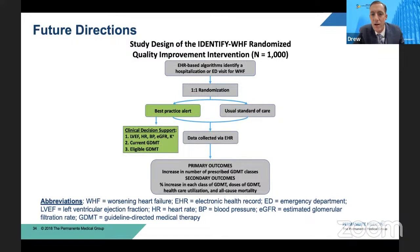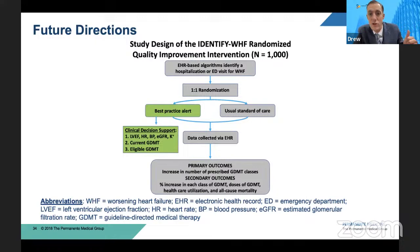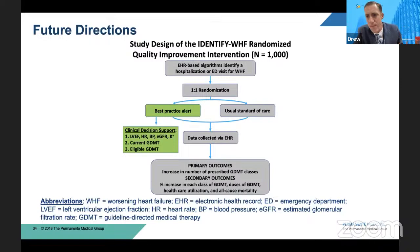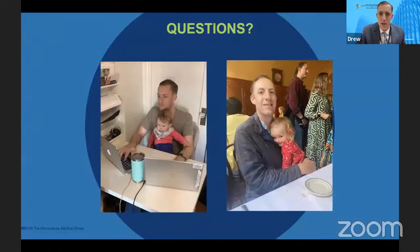Half the providers will get usual standard of care; half will receive a best practice alert coupled with clinical decision support — all the critical information they need to make determinations about GDMT use: LVEF, heart rate, blood pressure, eGFR, and potassium. They'll also be notified about what the patient is currently on in terms of GDMT, and then recommendations will be given about what GDMT they're eligible for. Although we'll have a thousand patients, we won't be powered for clinical outcomes. Our primary outcome is to look at the increase in the number of prescribed GDMT classes, with secondary outcomes looking at individual classes of GDMT as well as specific doses.